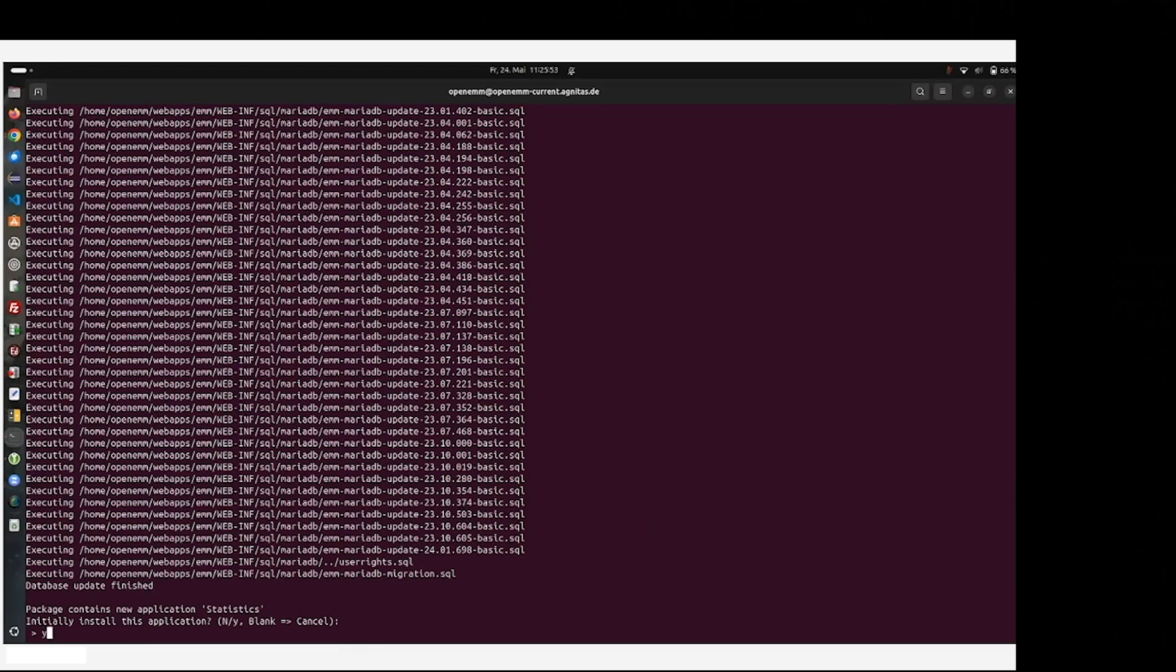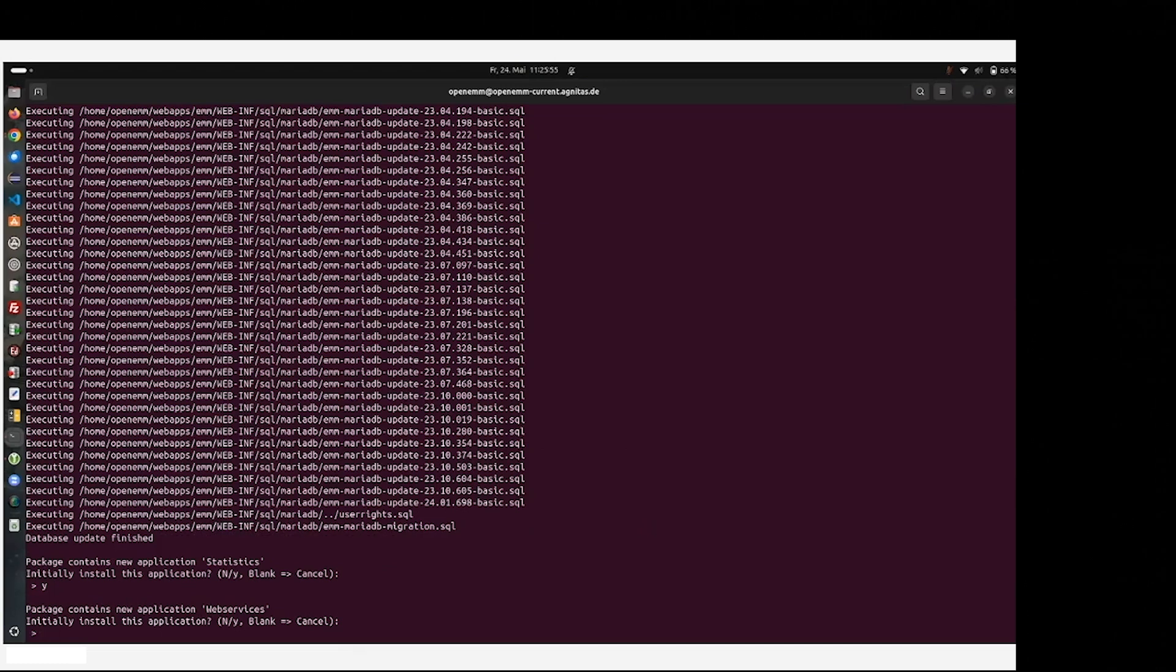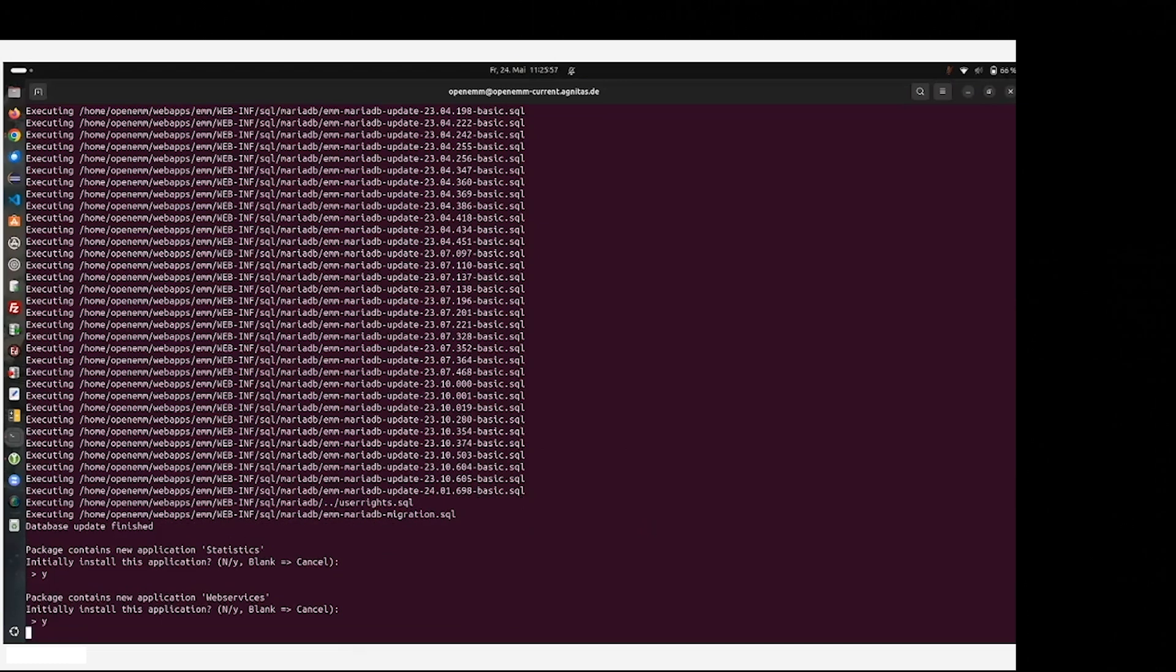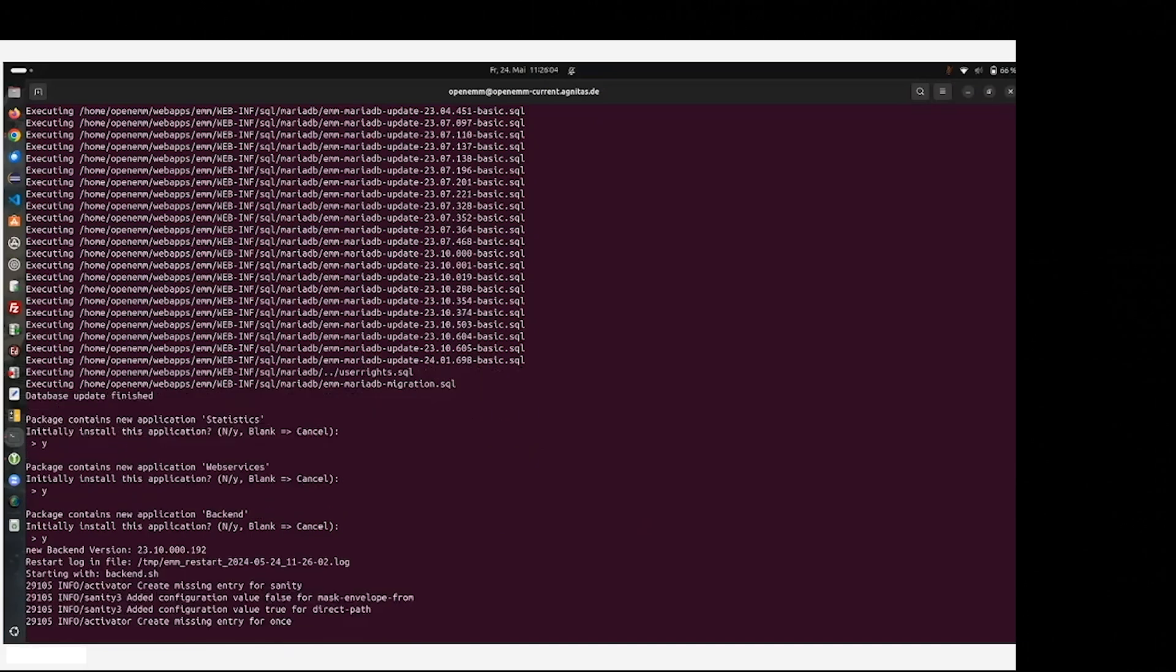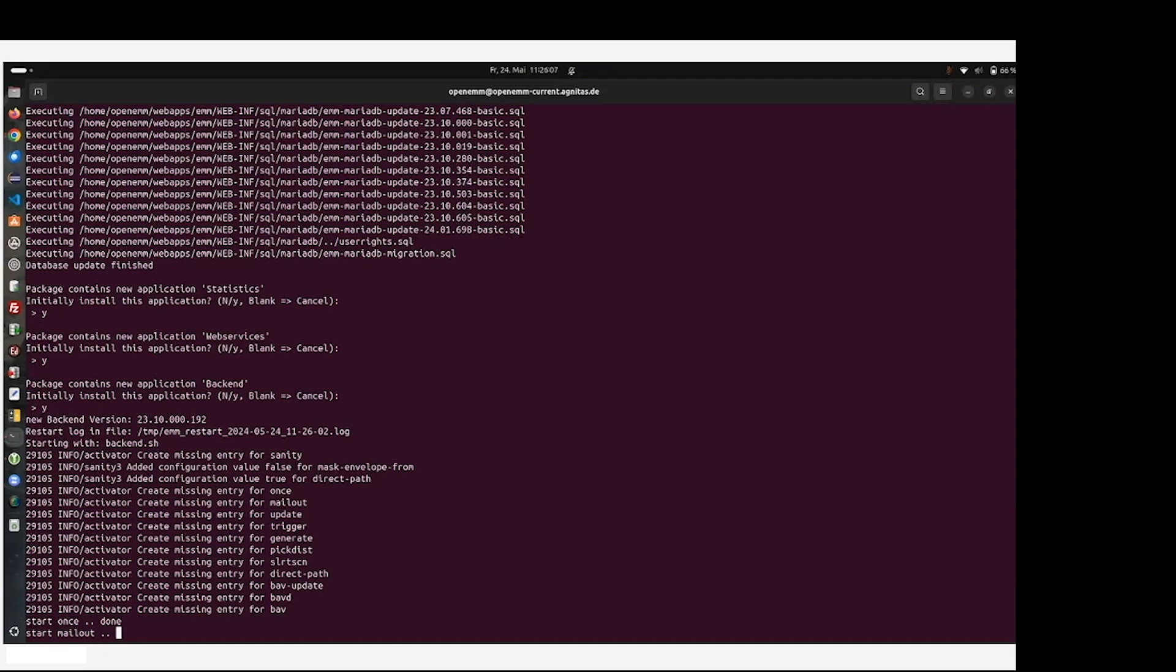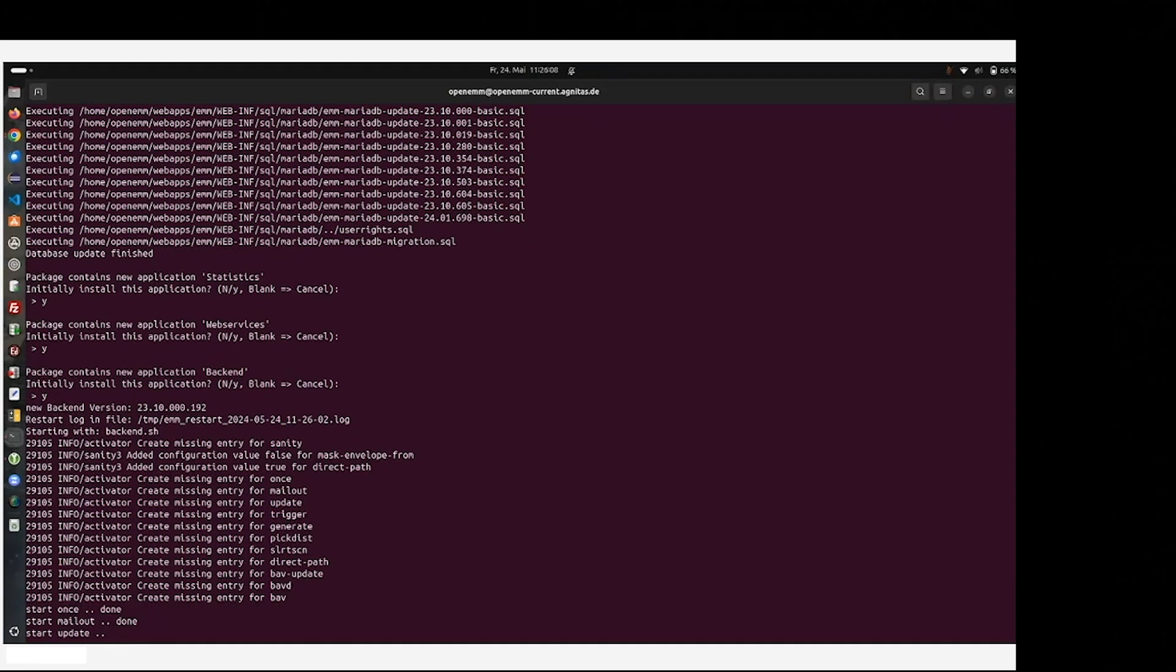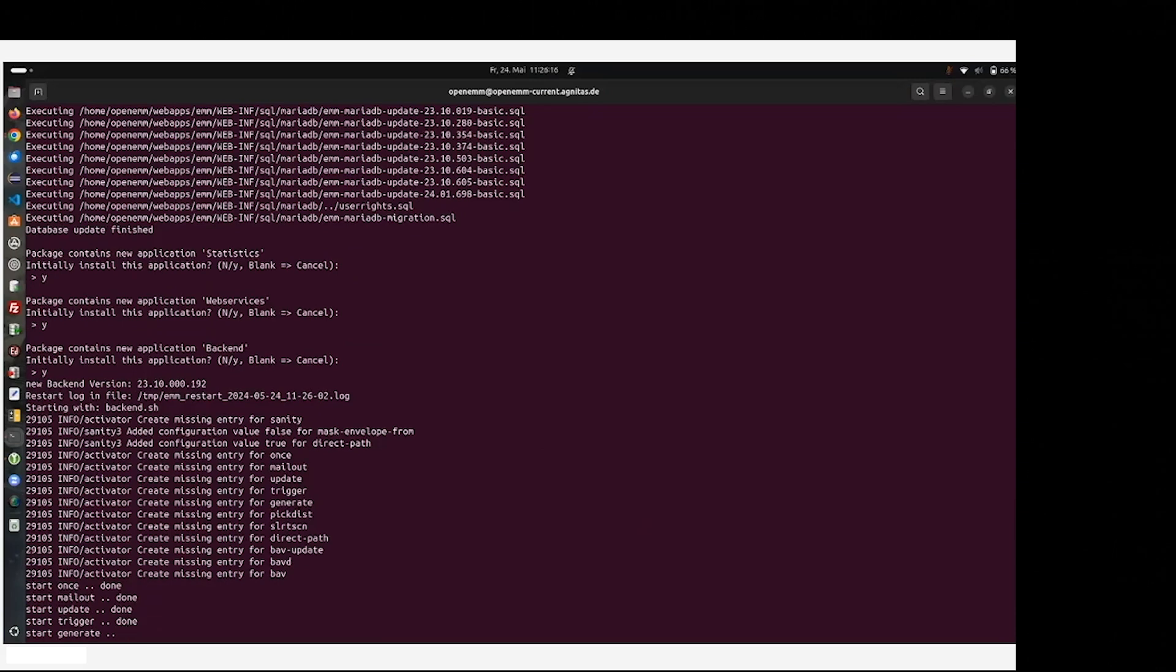Also, statistics is part of this package as well as web services. And also the mail part, the backend of the OpenEMM, is also included. This will take a second because the backend system also checks for already running backend of OpenEMM and then stop and restart right after the installation.